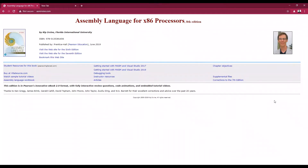Hi, welcome everyone. Today we're going to work on the lab sessions for your CSA subject. In this lab session, we're going to learn about the assembly language for the x86 processor.